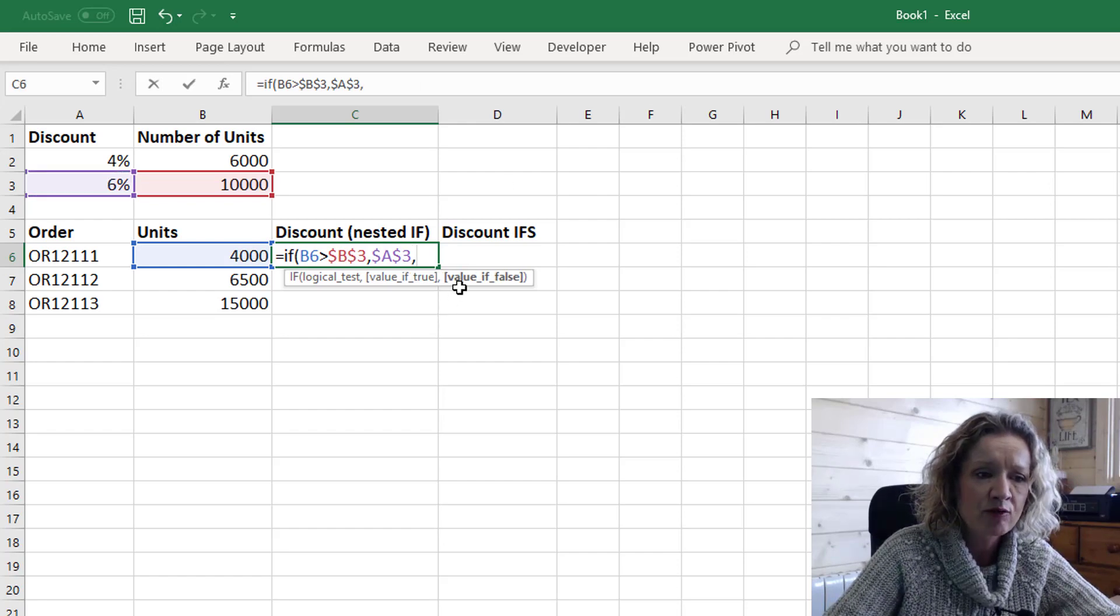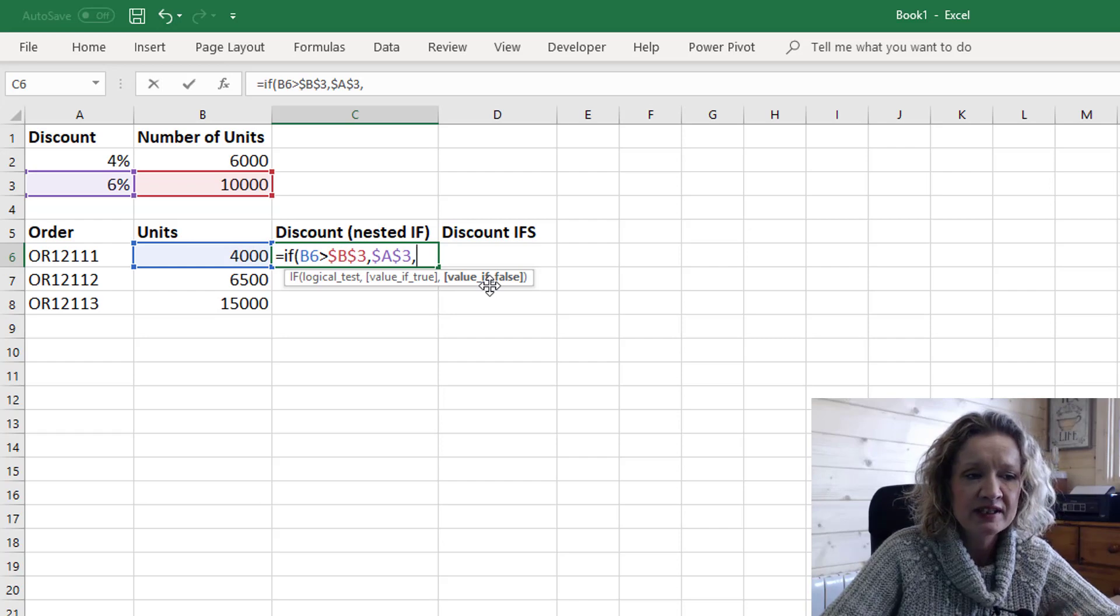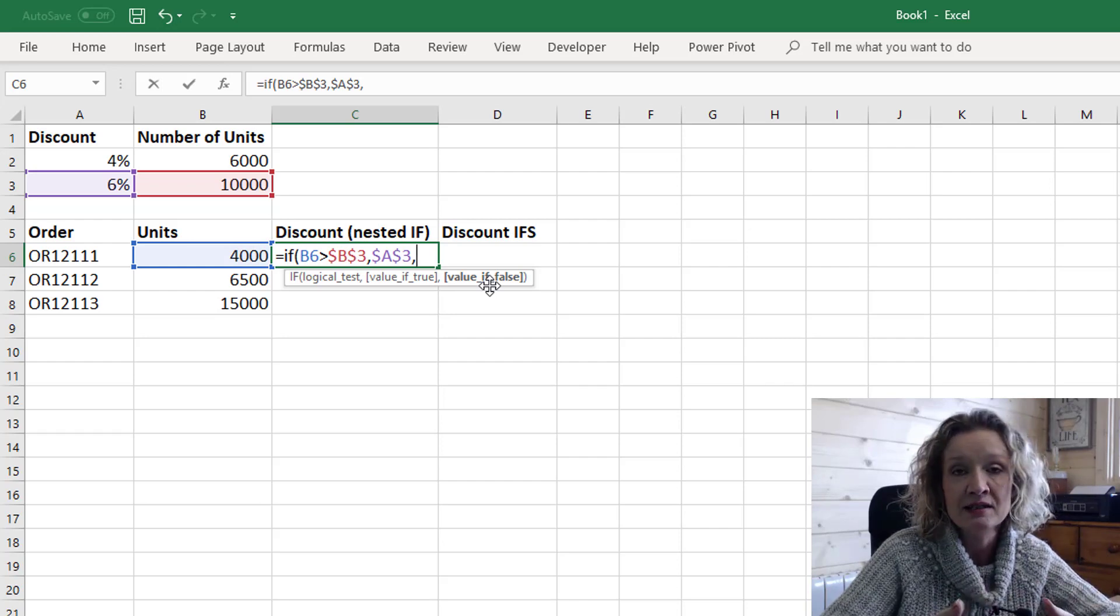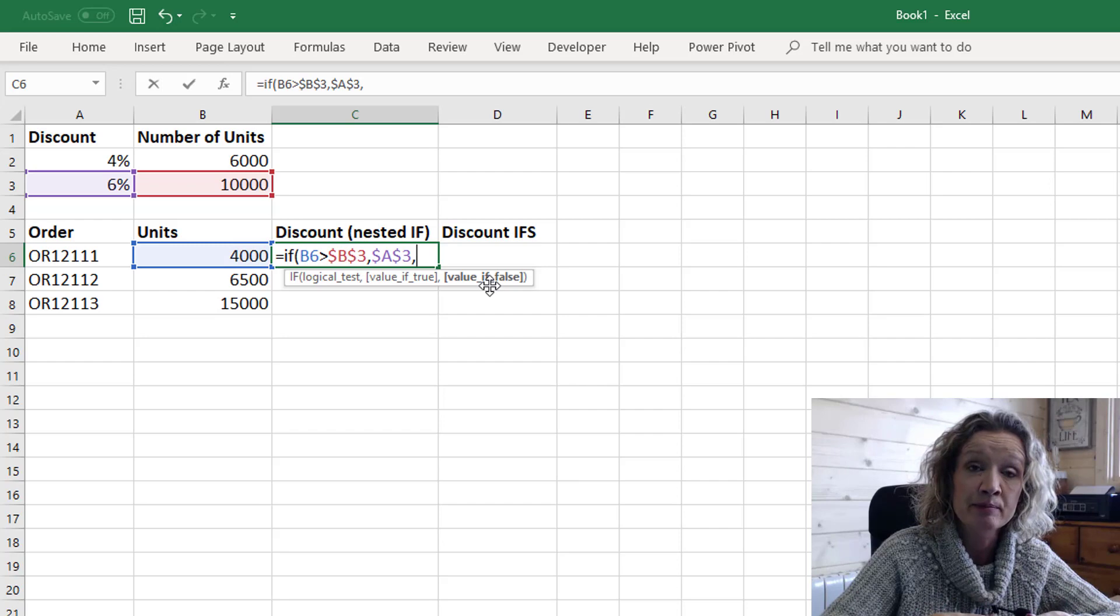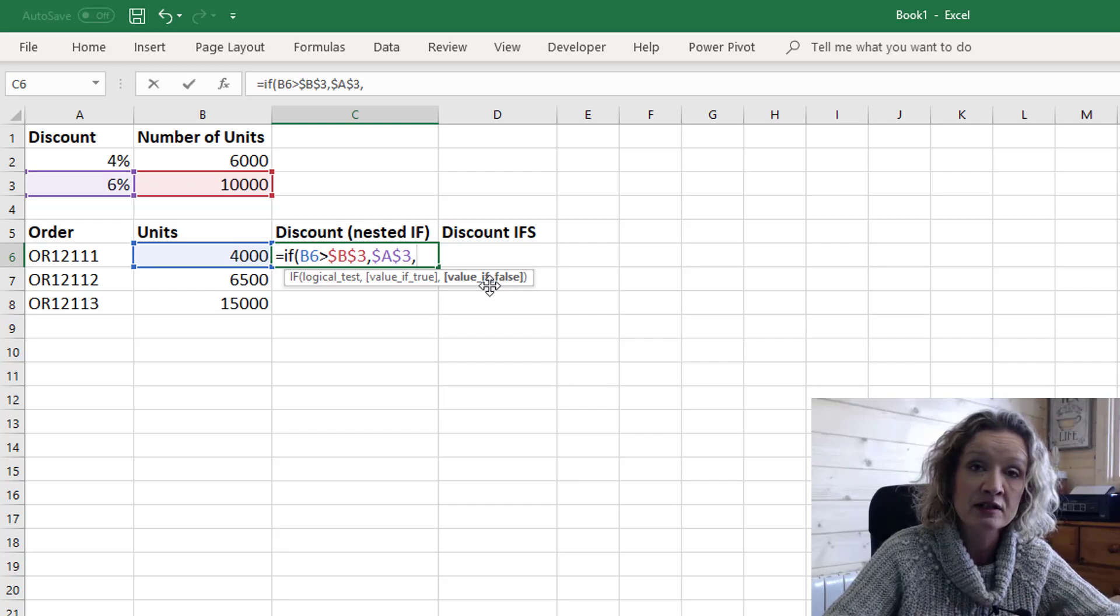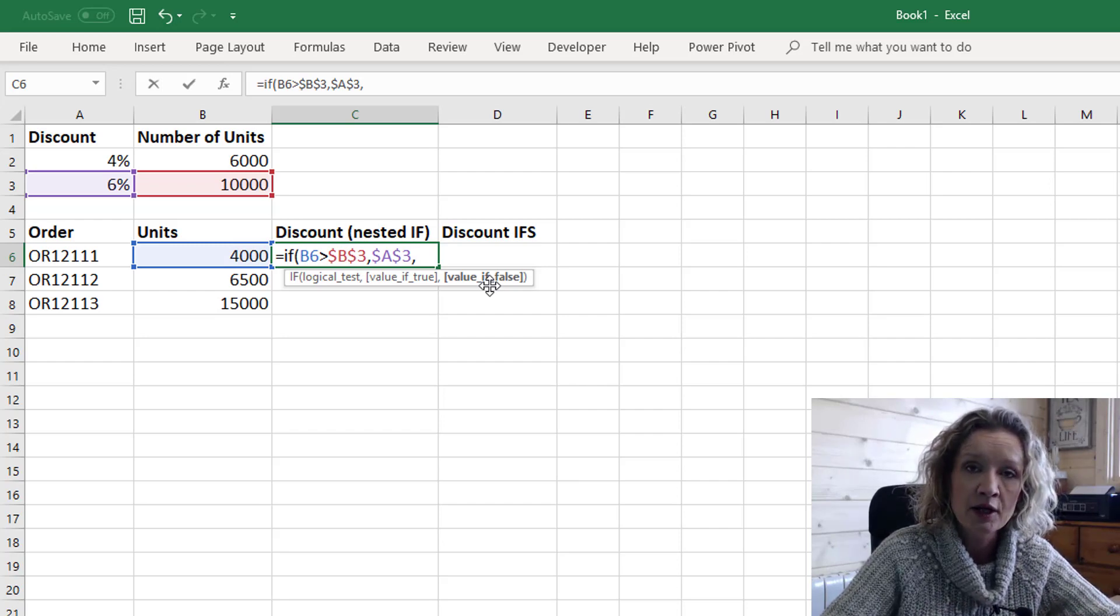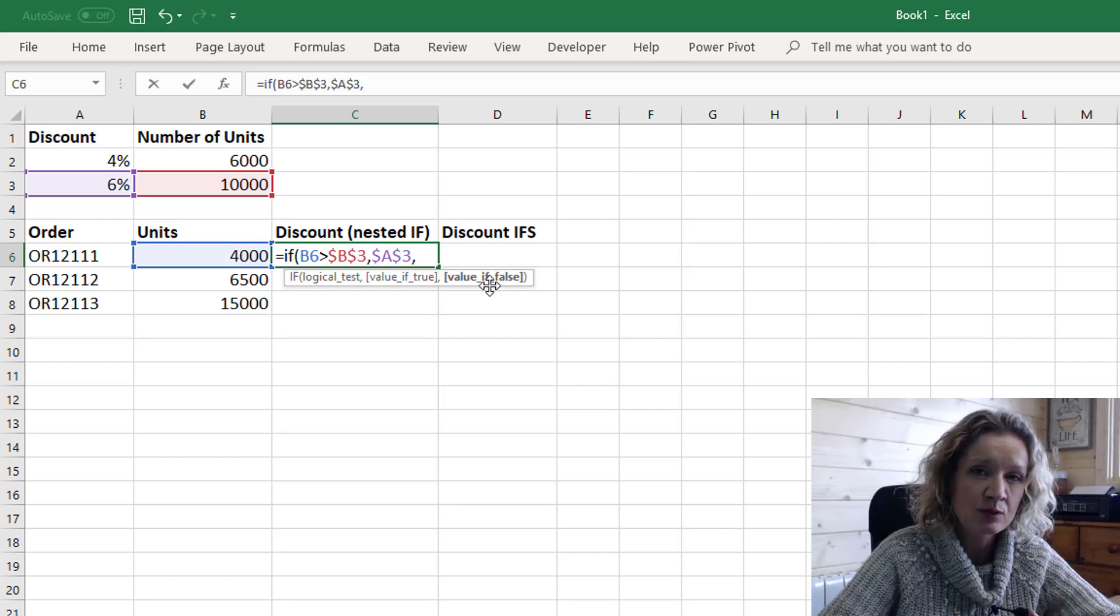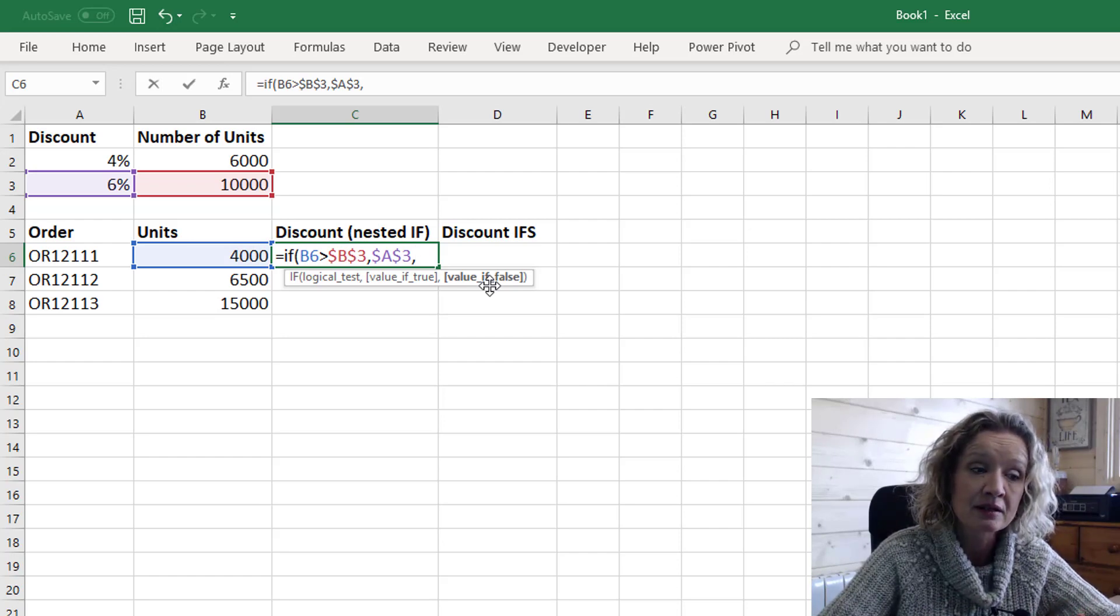Now it's looking for a value if false. So an IF statement looks for a logical test and if it's true it will return the specific value that you state for if it's true and if it's false it will return a different statement. But in this case we need to replace the false statement with another IF statement.